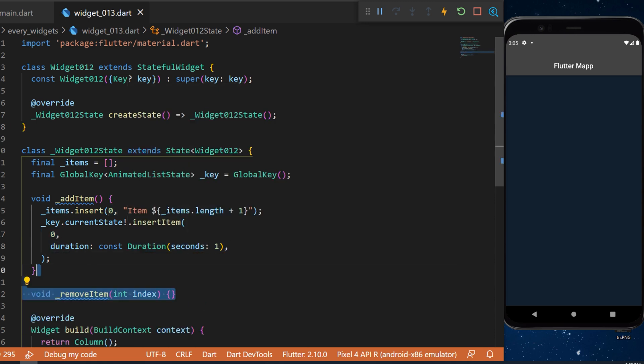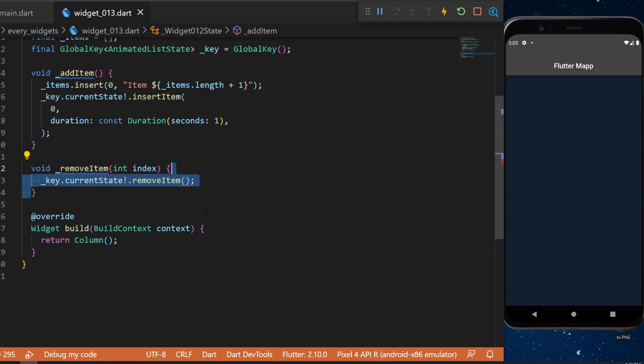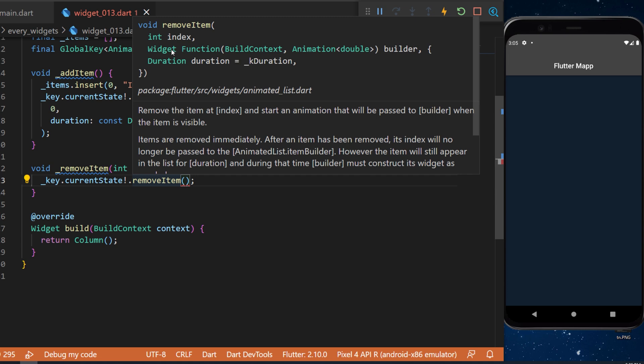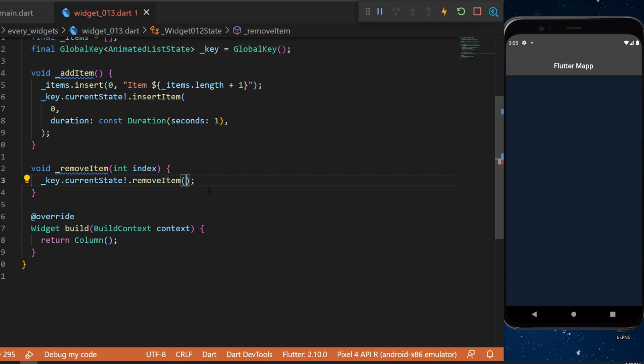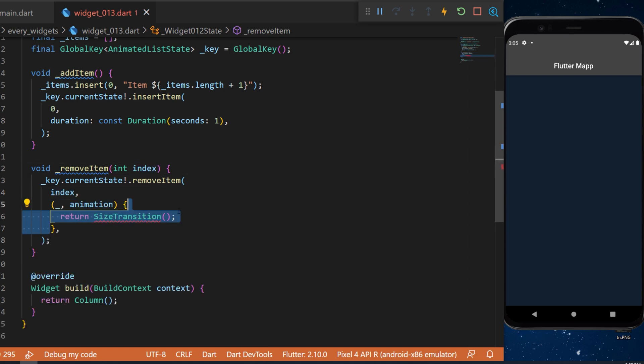We need to create another function for remove the item. For this we use the same logic the key.currentState.removeItem. But in this one you can see that we need first the index and then a builder.